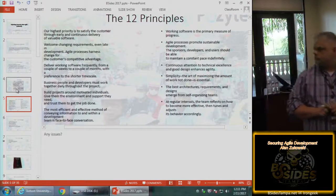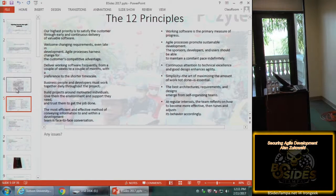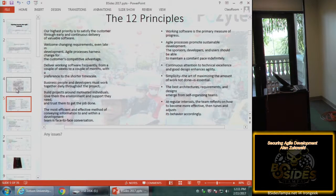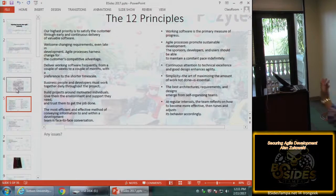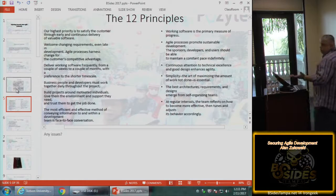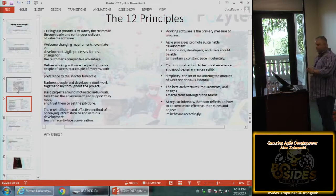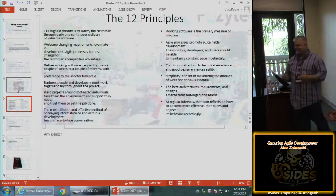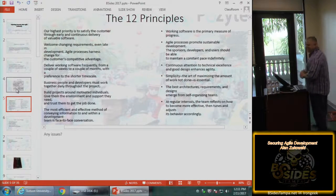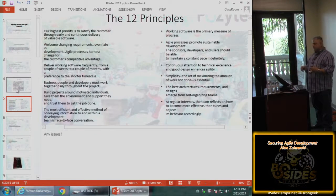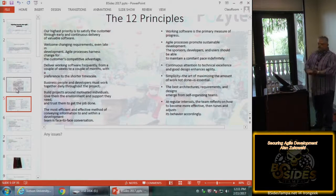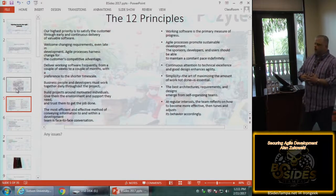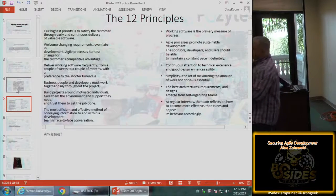Speed to market versus security — that's the tension. 'You're getting in our way.' And security's response is: how fast do you want to be going when the train wrecks? How quickly do you want to see your name in the paper? That's the reality. Now, everyone says you can't do the fear-mongering thing, and I agree to some extent — but there is the reality.